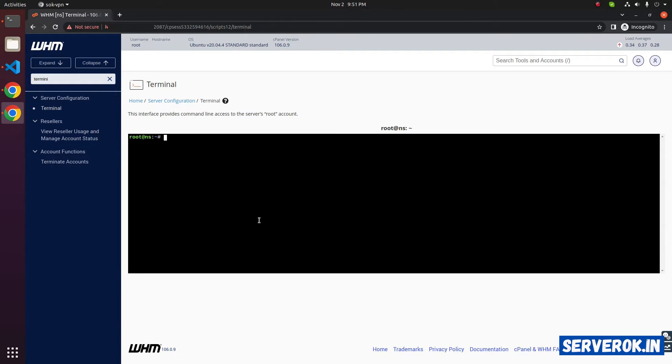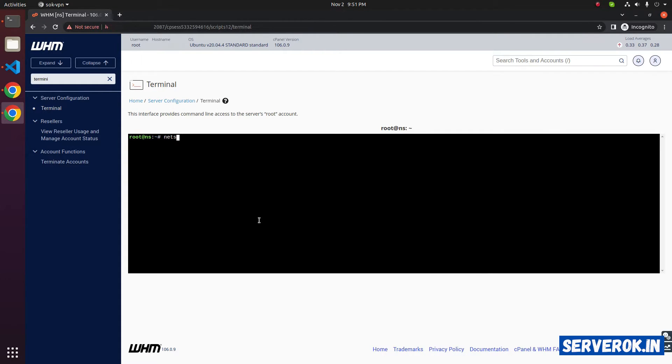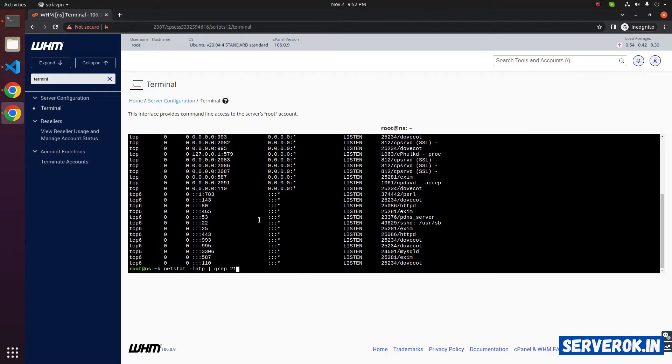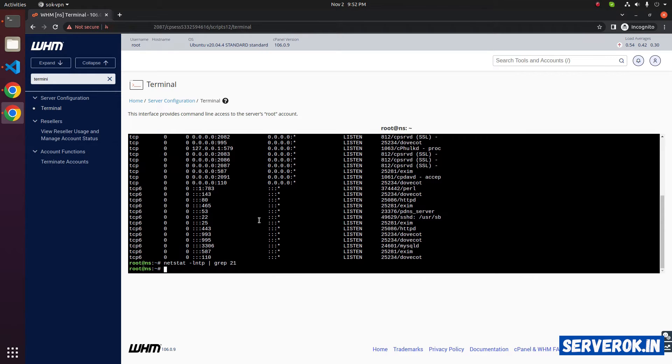FTP uses port 21. We can use the netstat command to see if port 21 is in use: netstat -lntp. This command will list all listening ports. To see if port 21 is in use, we can use pipe grep 21. We don't have any service running on port 21.